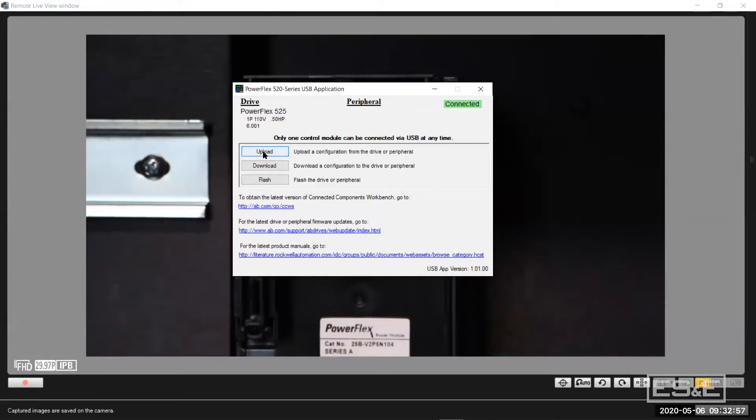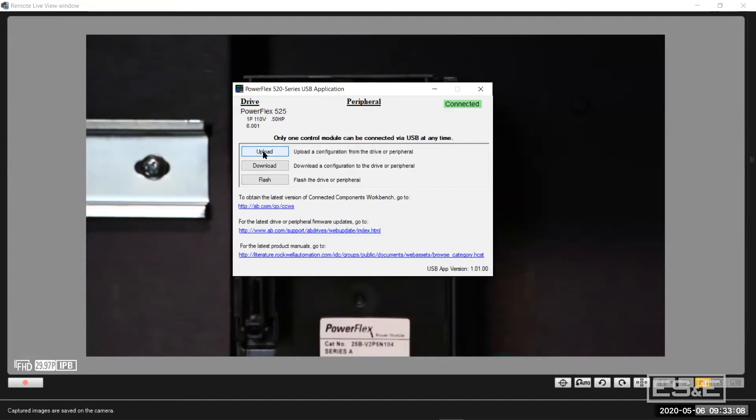You can't go into the drive and manipulate parameters individually, but you can connect to it. It automatically pops up, you can upload, you can download, and you can flash.